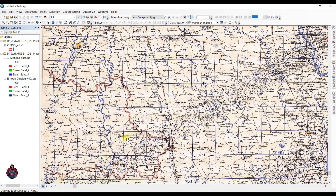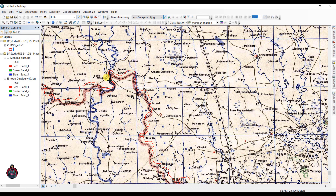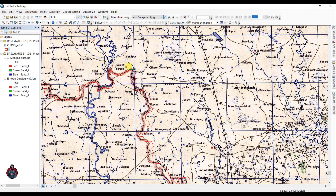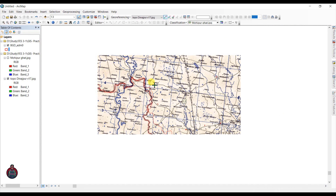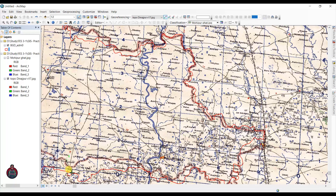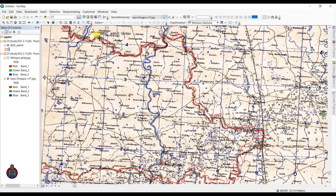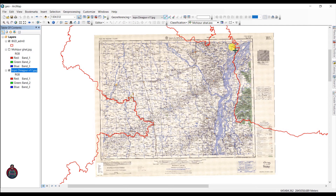My topographic map is a little bigger than my shapefile. Click Shift to select both layers, then click Scale to align them. Now I'll tell the system that a point on this map belongs to a corresponding point on the shapefile — click first on your map and then click the corresponding point on the shapefile. After adding your points, go to Georeferencing and click Update Georeferencing to fix the positions.